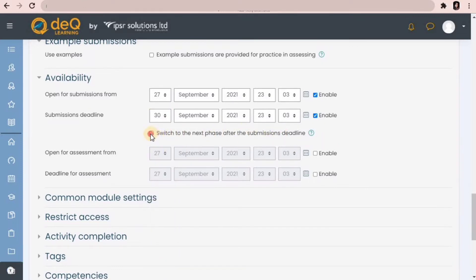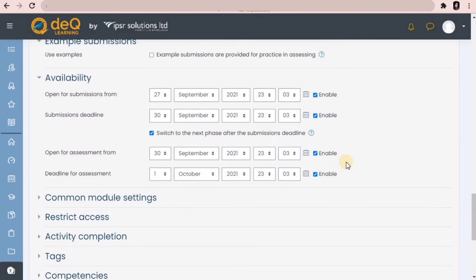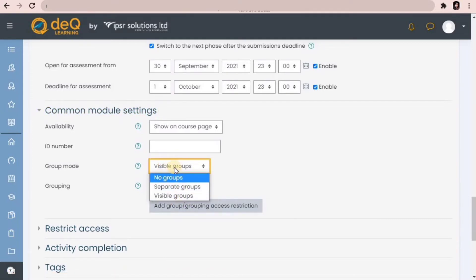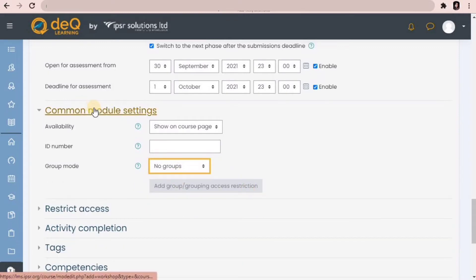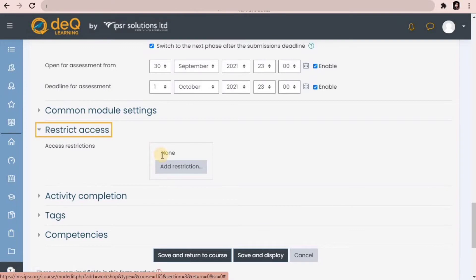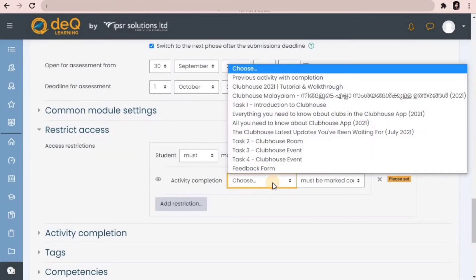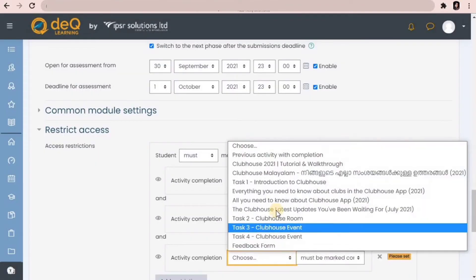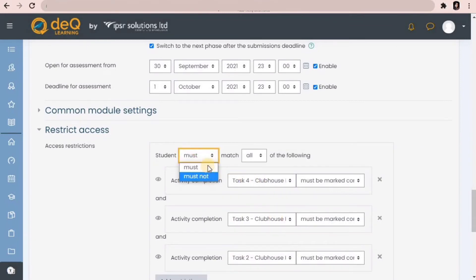If you tick this box, it will automatically switch to the next phase after the submission deadline. One thing to ensure is that the open-for-assessment date should not overwrite the submission deadline. In common module settings, you can make this module available for particular groups — you will have to create a group first. In restrict access, I am adding a few activity completion restrictions, so that only students who complete certain tasks will be able to open this workshop. You can set whether students must or must not complete all or any of these activities.